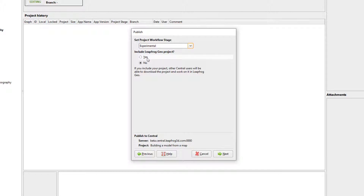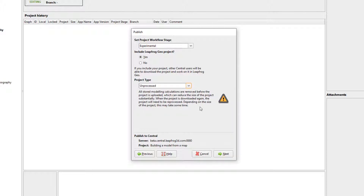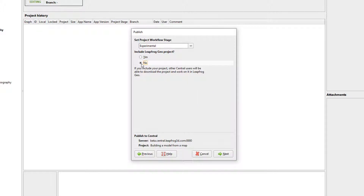Would you like to include the project? Full projects include all objects and are fully processed — as a result, they are bigger files and require longer publishing time. If you have less reliable network connections, you might consider uploading an unprocessed project. Or if you simply need to communicate a few quick changes, you can opt to not include any project. Click Next.